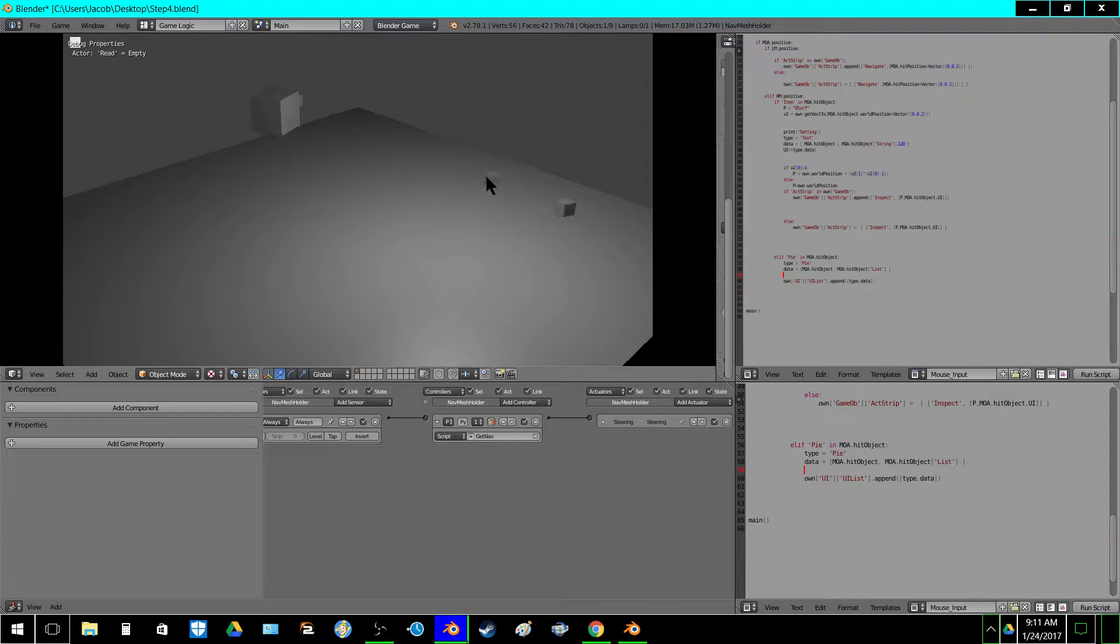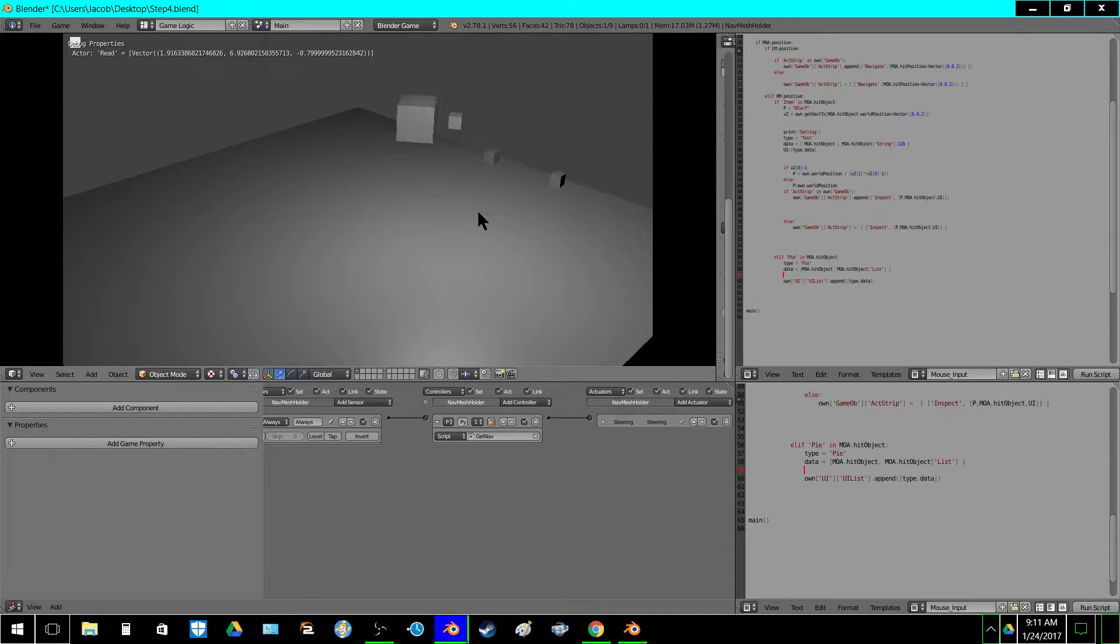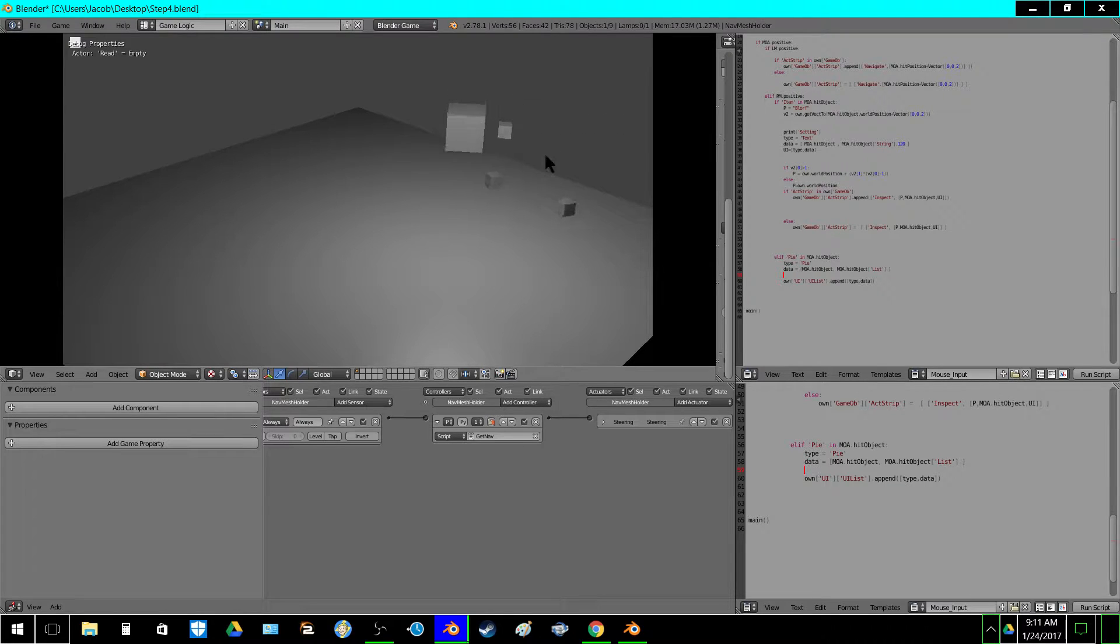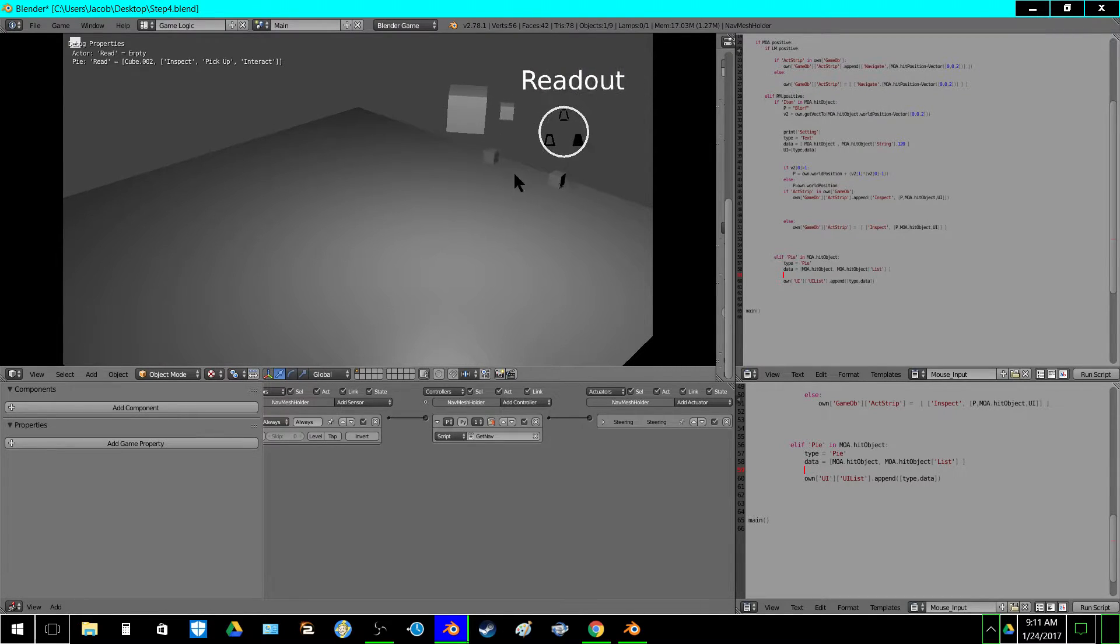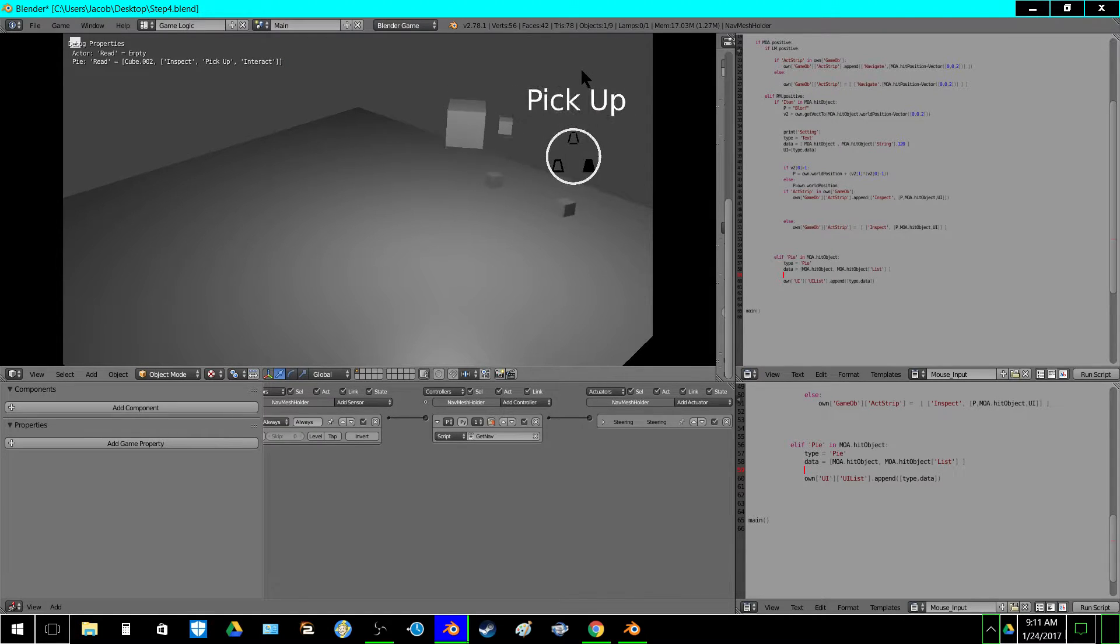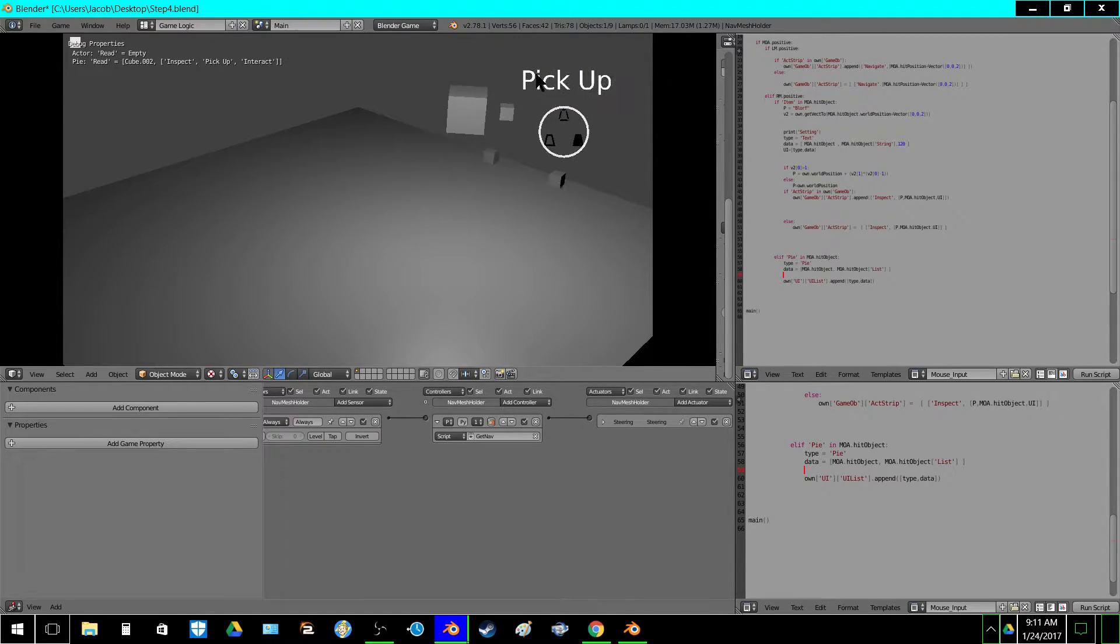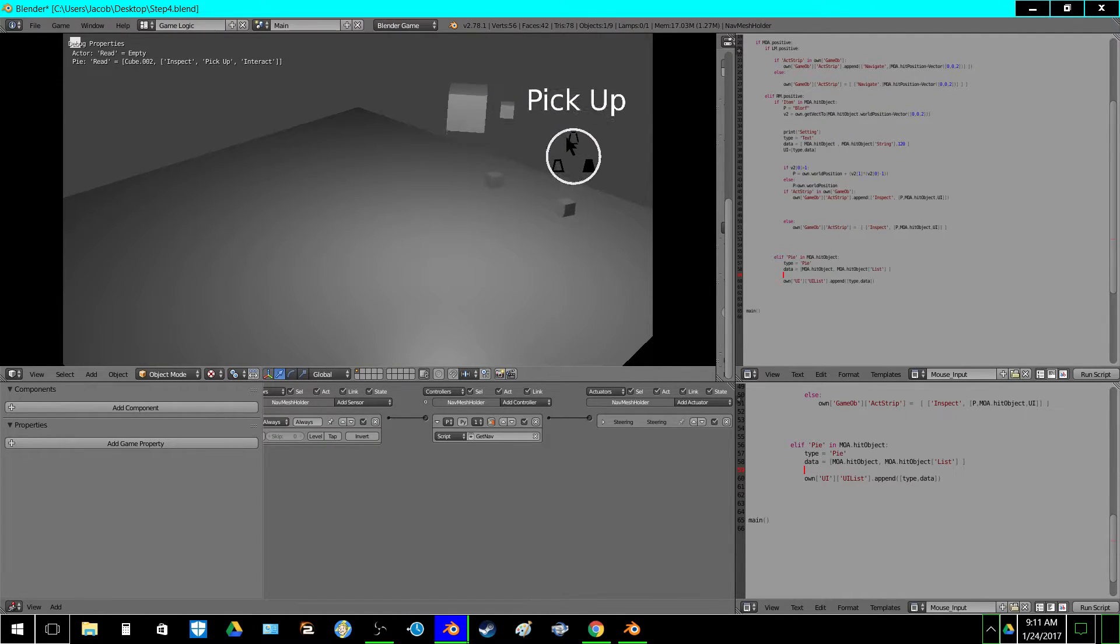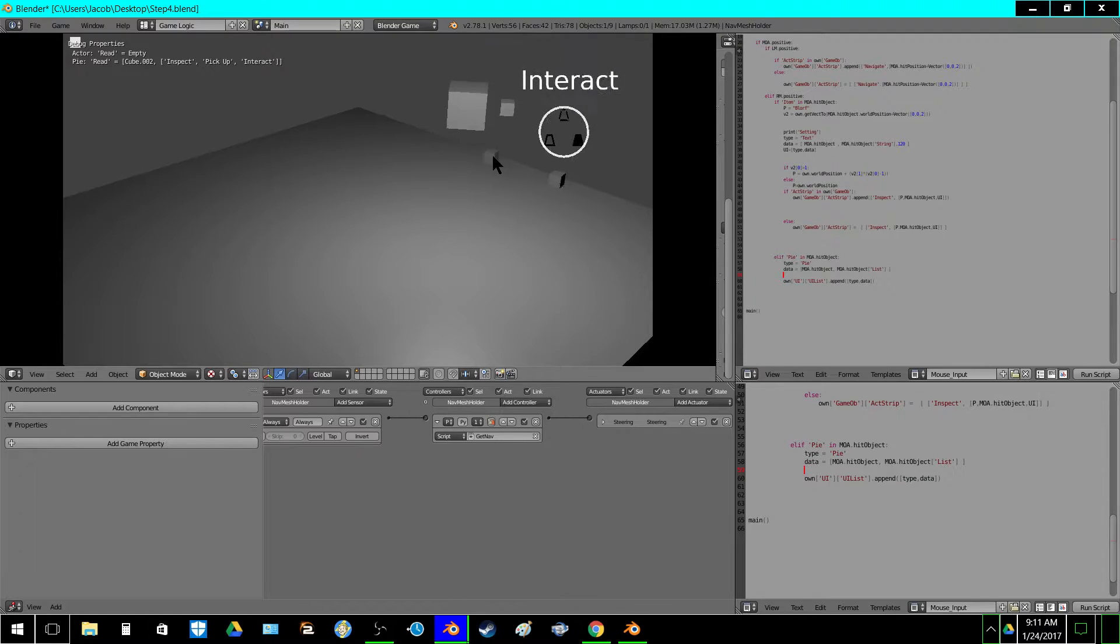The first time, and the next time you right-click it'll bring up a PI menu: interact, inspect, pick up, that kind of stuff. And these aren't slugged out yet, they don't do anything right now, it just changes the text. But there it is.